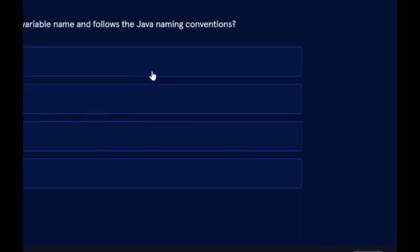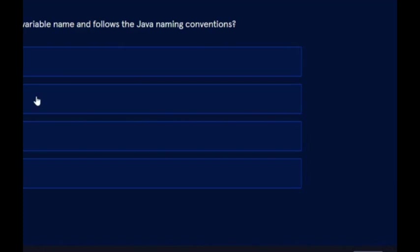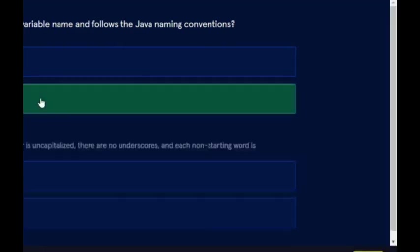Which option is the valid variable name that follows Java naming conventions? That's going to be timeUntilLaunch. Of course, it starts off with a lowercase letter and then uses camel casing in between the other words.